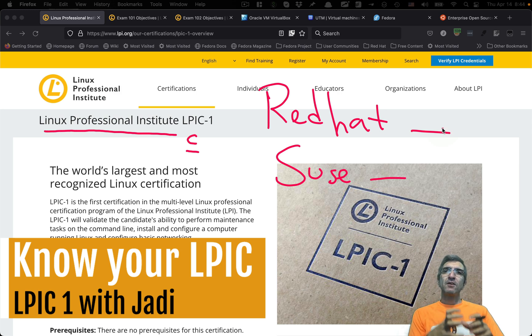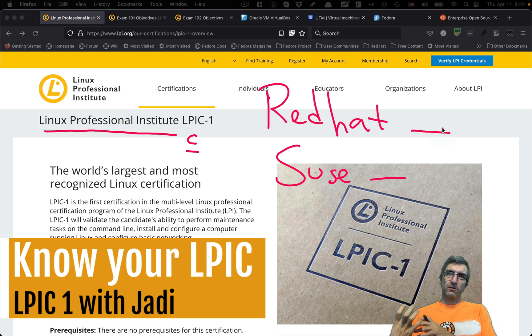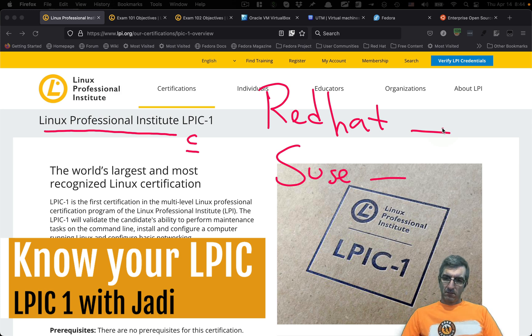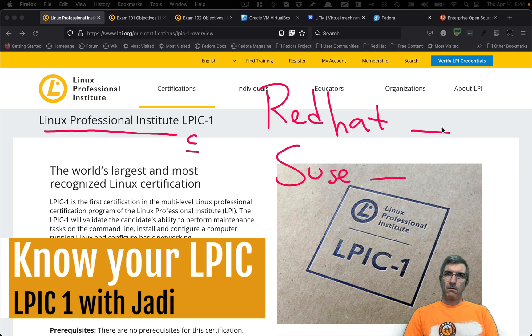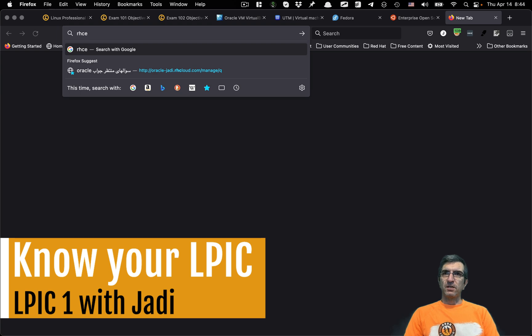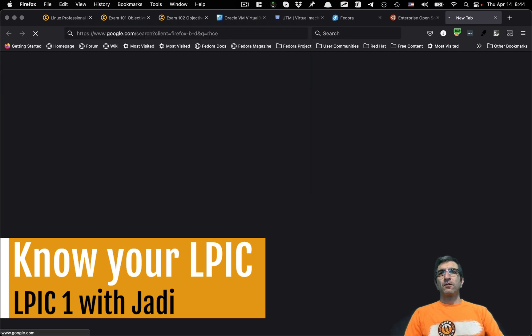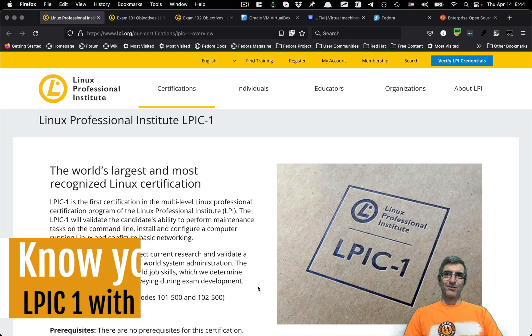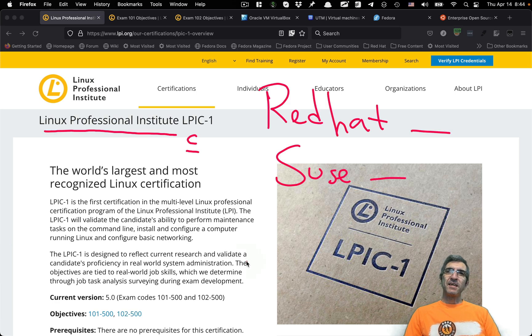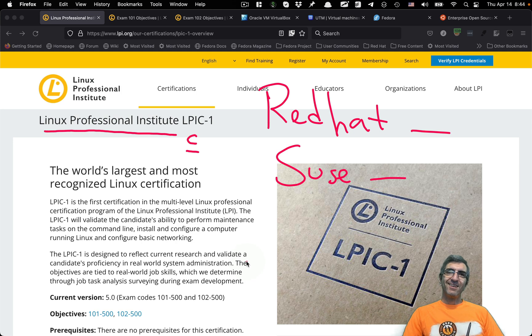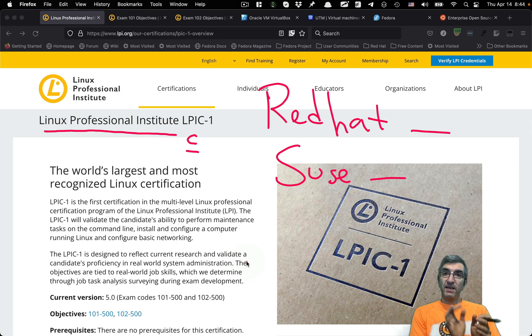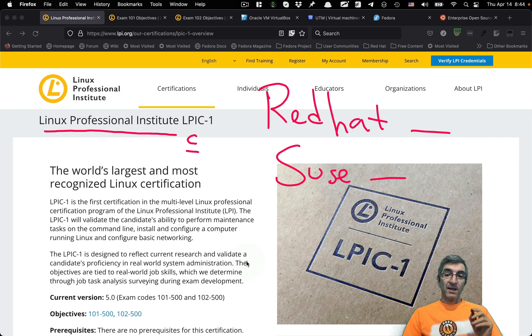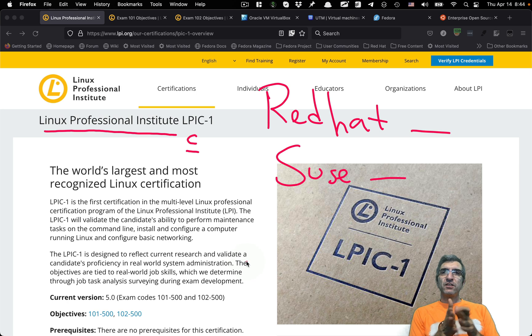When you have Red Hat certificate engineer certificate, or something like this, RHCE, it proves that you know the Red Hat Linux. When you have SUSE's certificate, it shows that you know SUSE Linux. This is one problem. They are distro-specific.